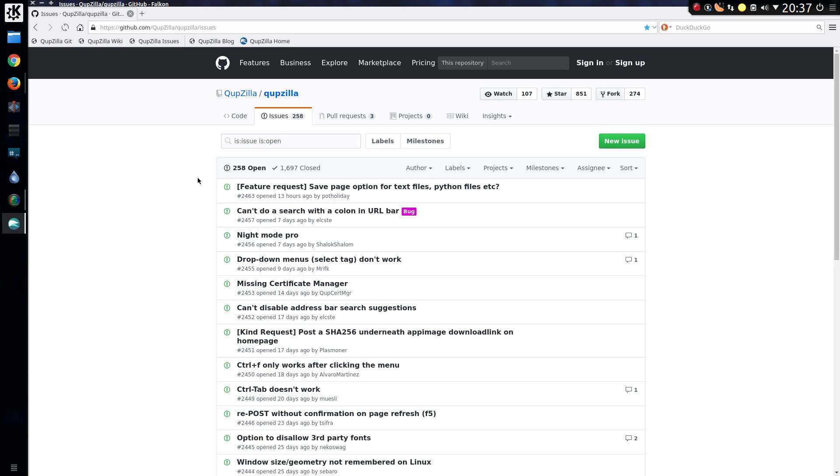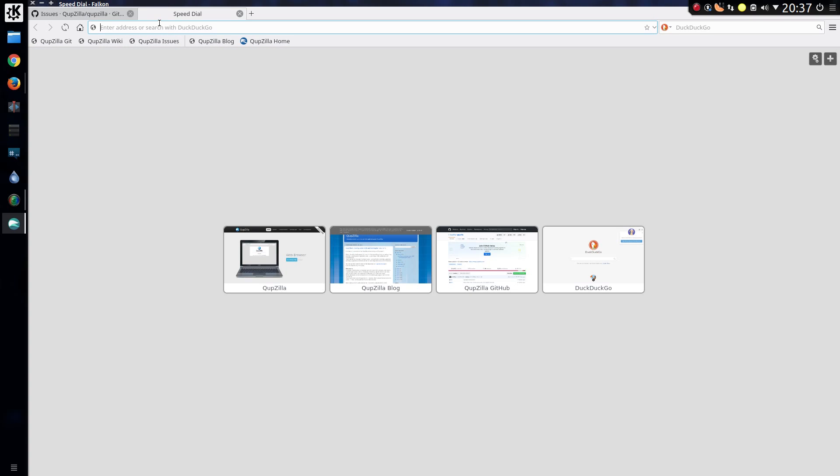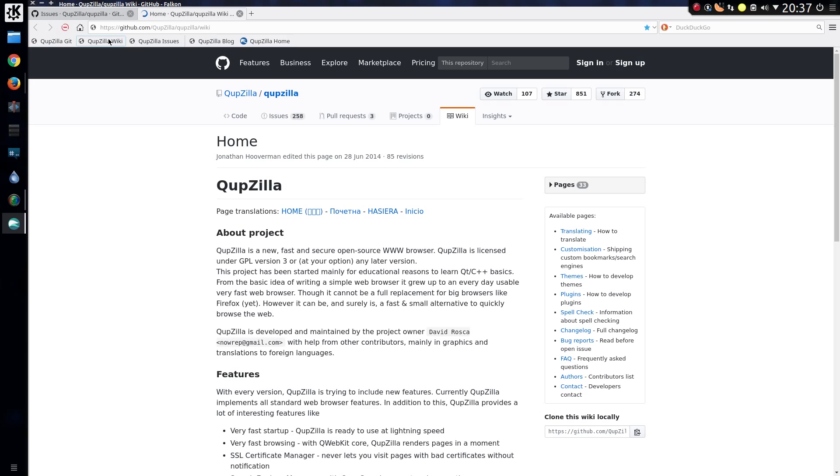It uses the Blink engine and is based on a fork of Chromium. As you can see there's a lot of branding about Qupzilla. This is what the browser used to be known as, so Falcon is now the new name for Qupzilla.